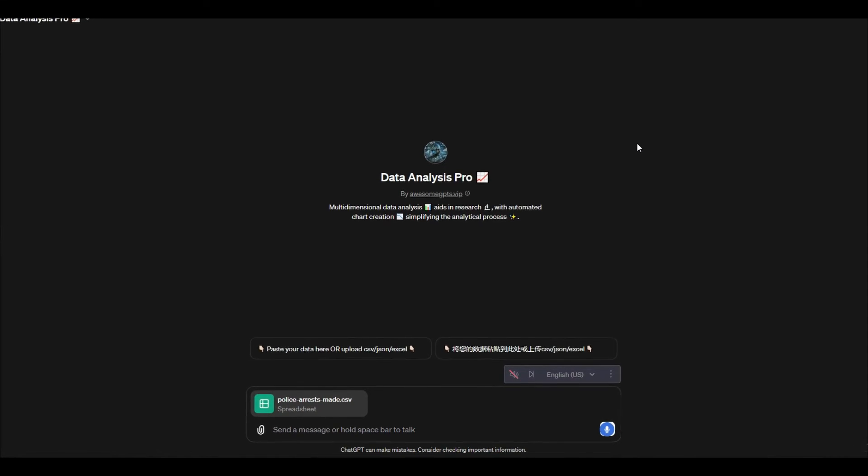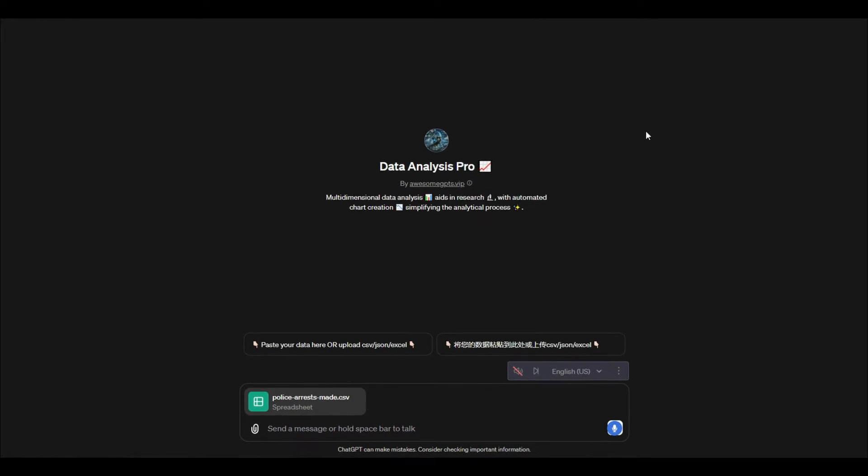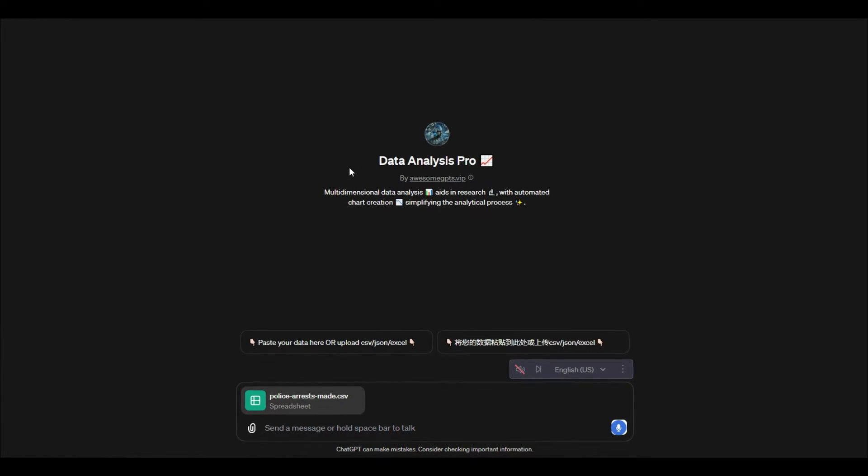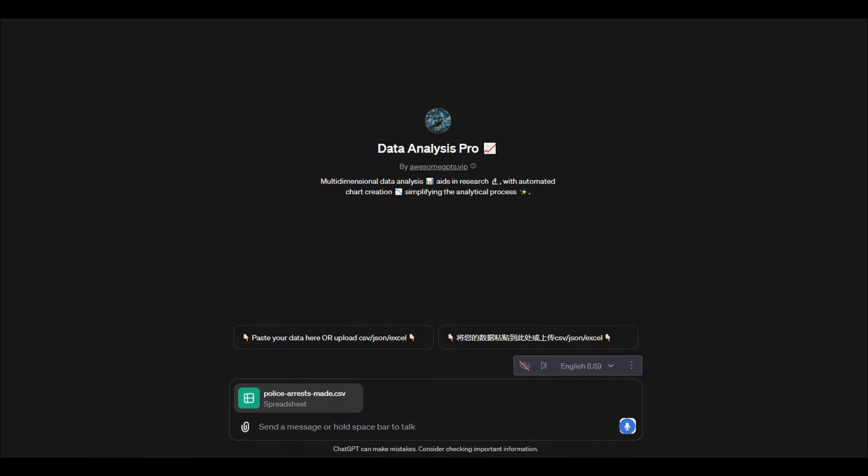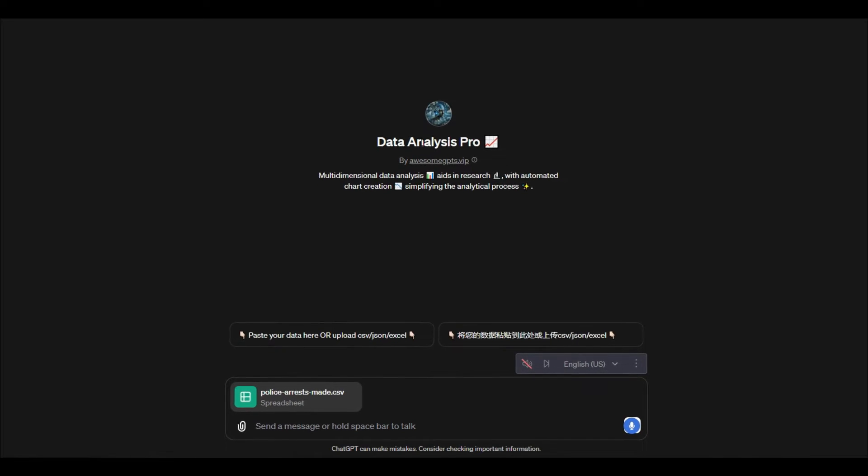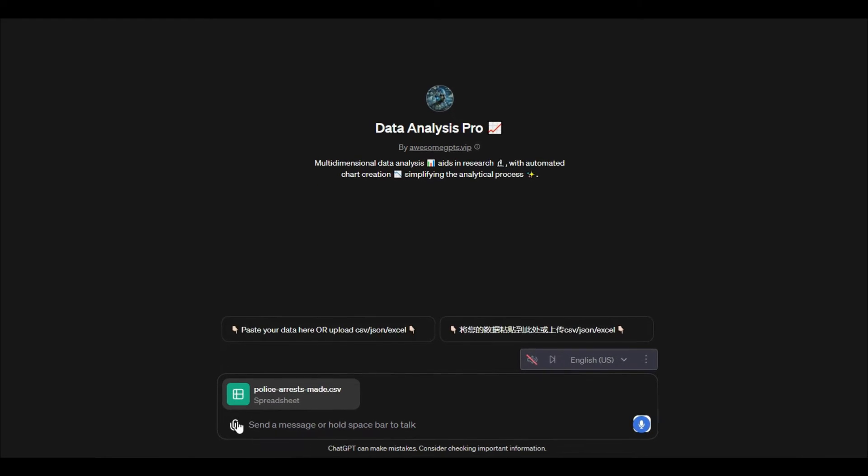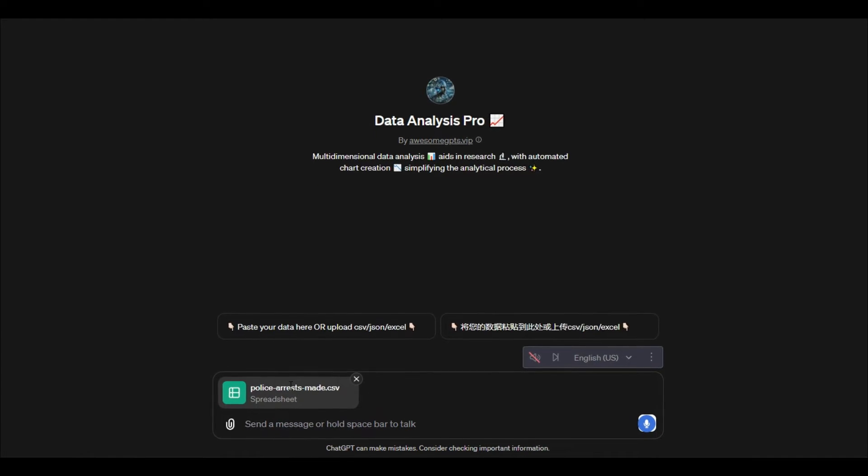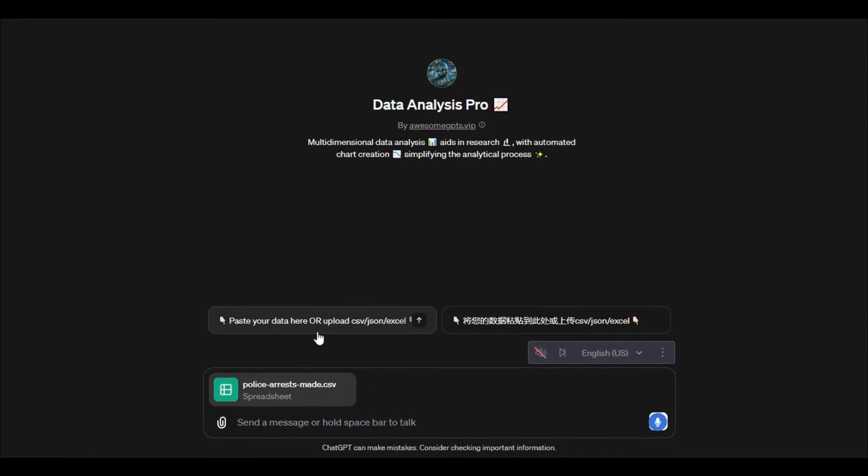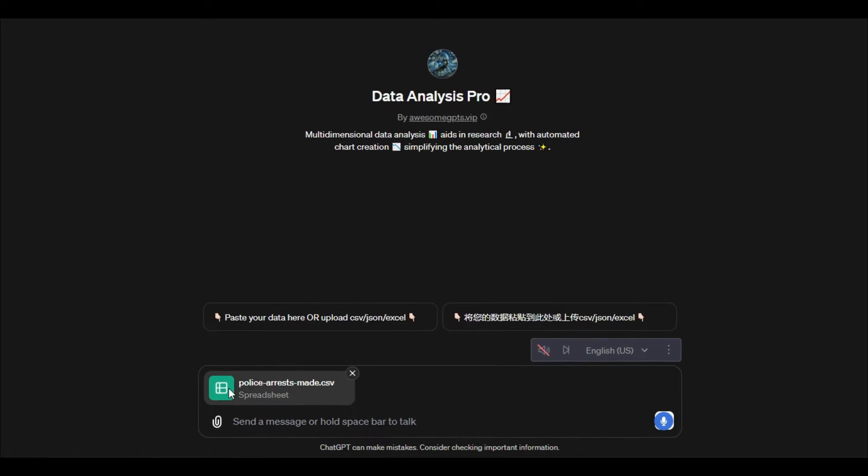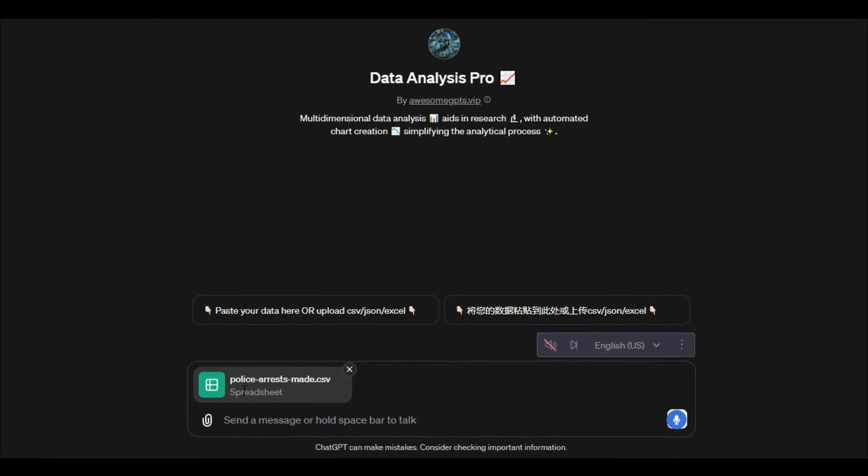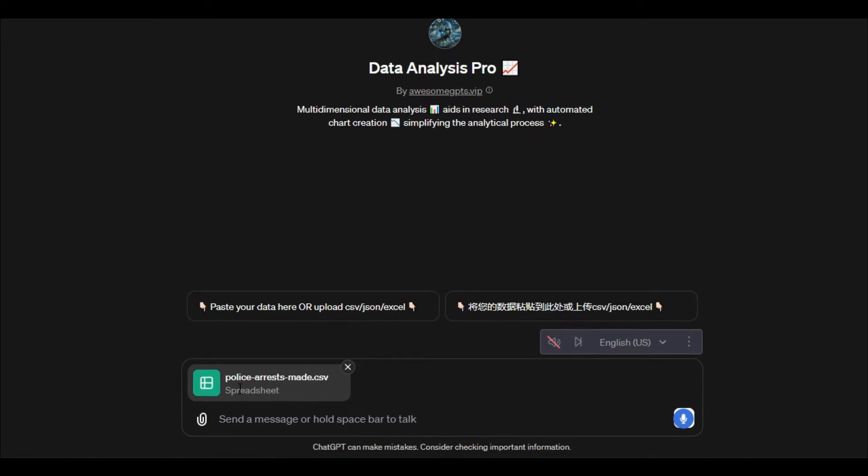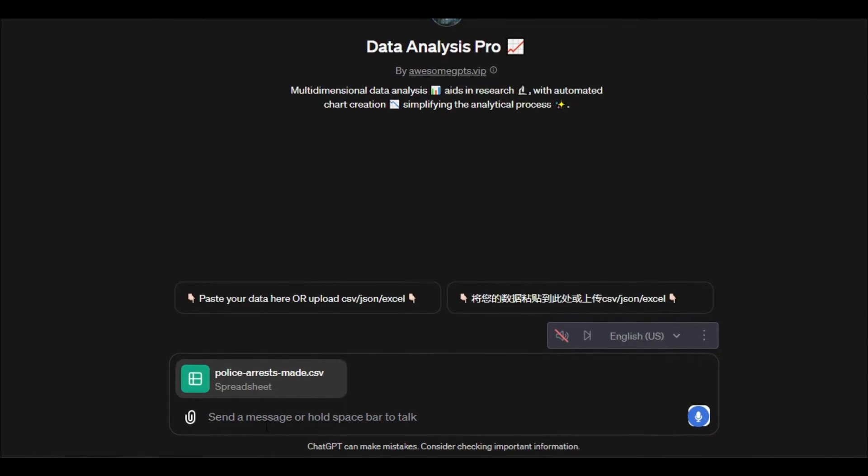In this video I'm going to show you how to analyze data with ChatGPT. We're going to use this custom GPT called Data Analysis Pro. What you're going to do is upload a CSV, JSON, Excel file, or any sort of data file here.